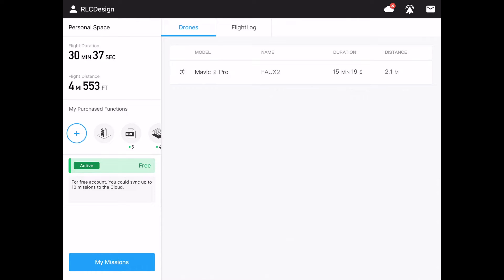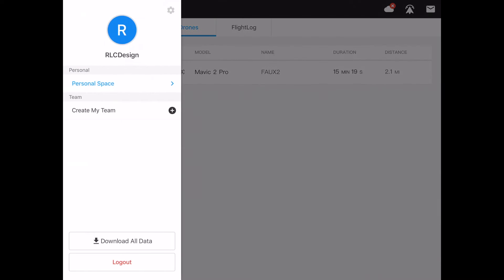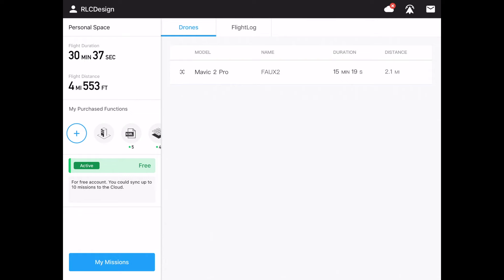The interface has changed a little bit. In the upper left corner I've got 'RLC Design' — that's me — and right now I'm in my personal space. I can also create a team, so Ground Station Pro is looking to become more of a high-end commercial product for drone pilots. You can actually create teams and share maps together, which is why it wants the internet connection — it wants to talk to people.